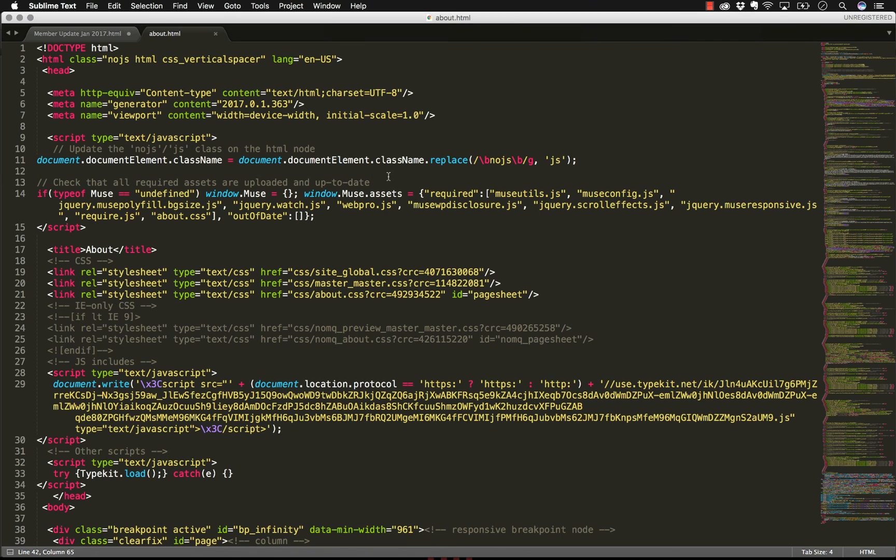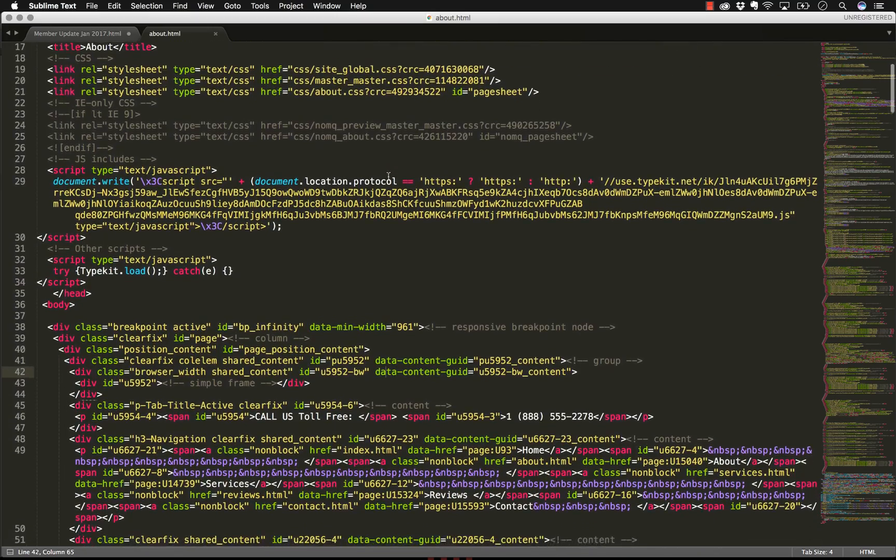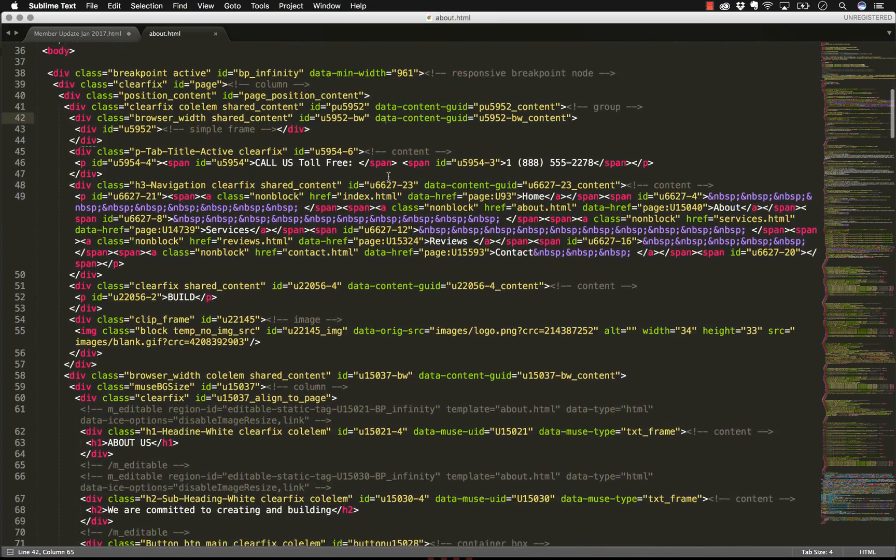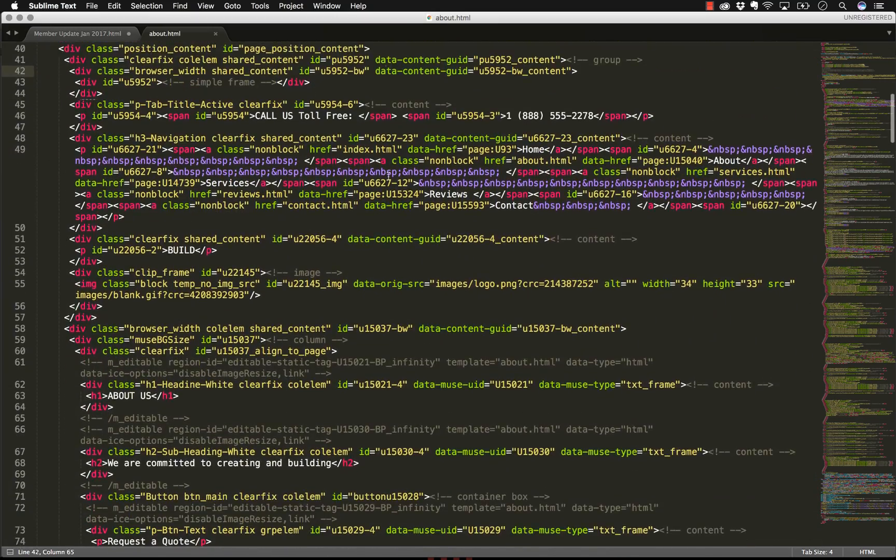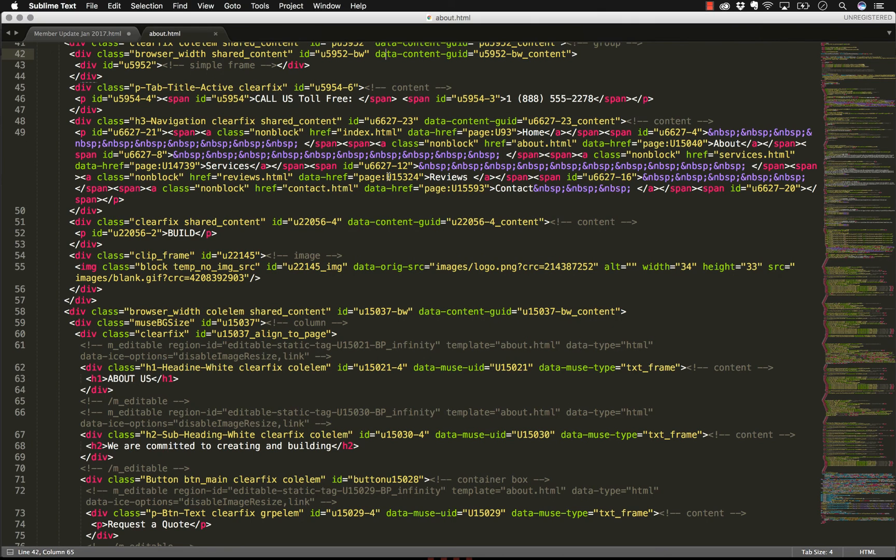So here's the exported code opened up in a text editor similar to Notepad. If I scroll through this code and look at it, you'll see that it's not very friendly looking. The code exported from a Muse site is automatically generated from the application. That doesn't necessarily mean it's bad, but it's not as easy to decipher as handwritten code.